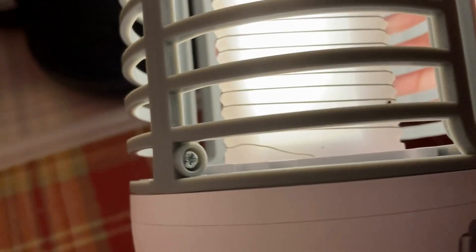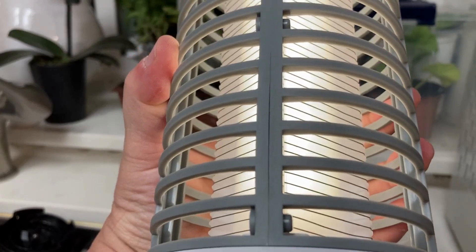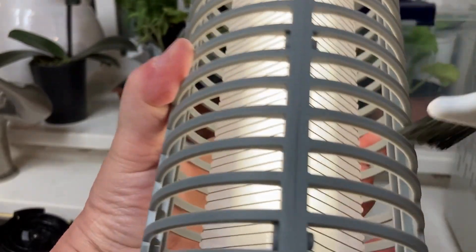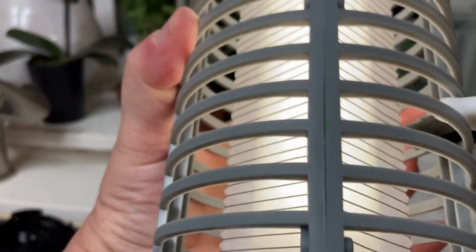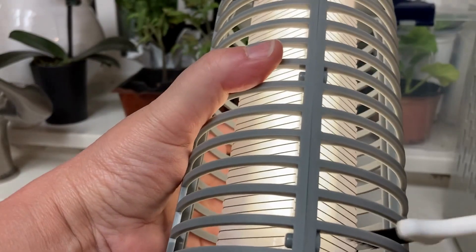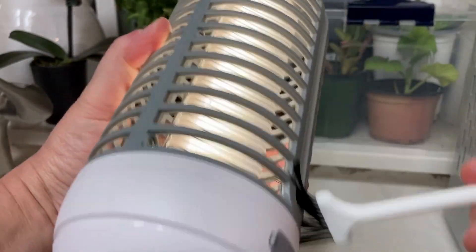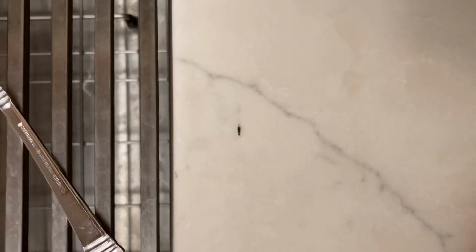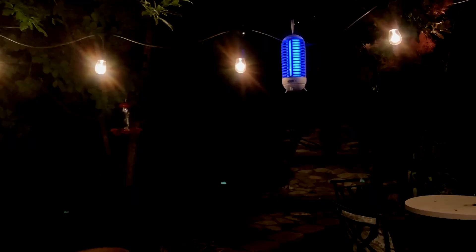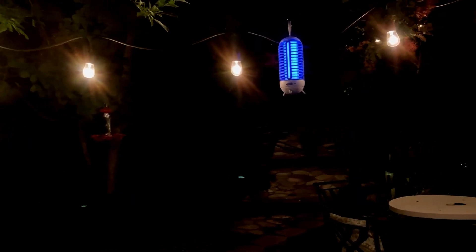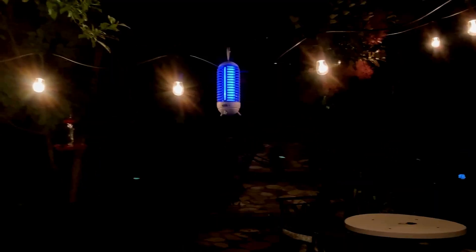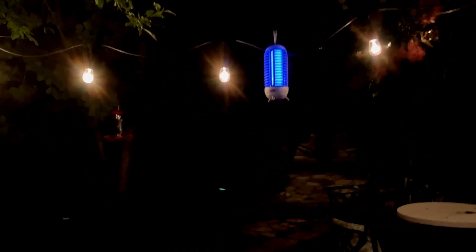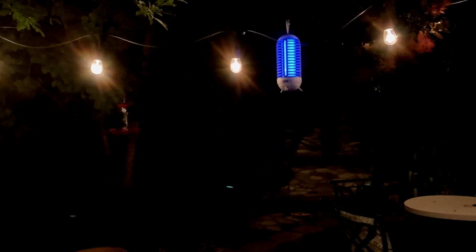I really like this. You can see I've set it up here. There are three different light settings: the first is the UV light which draws insects to it, the second is a nice soft white light, and the third is a brighter white light.